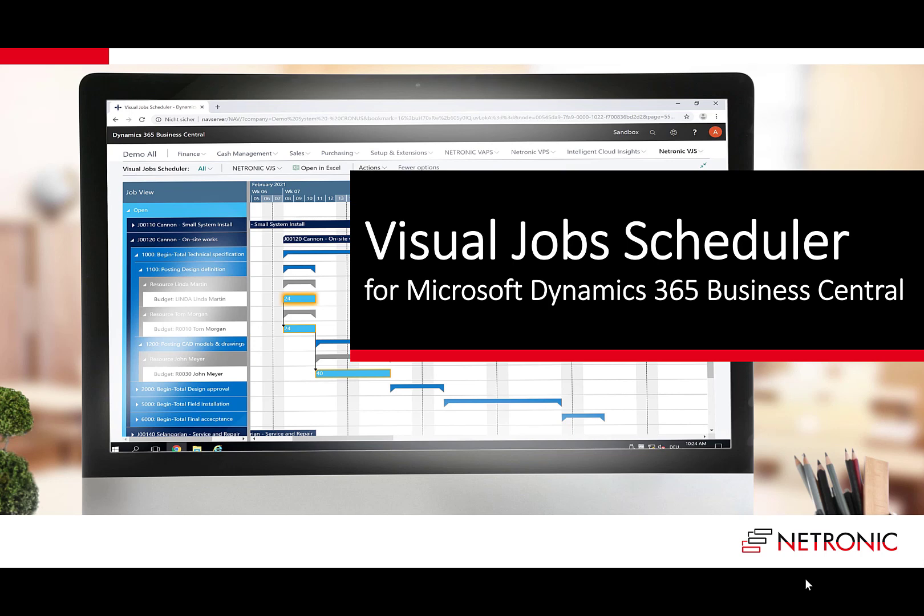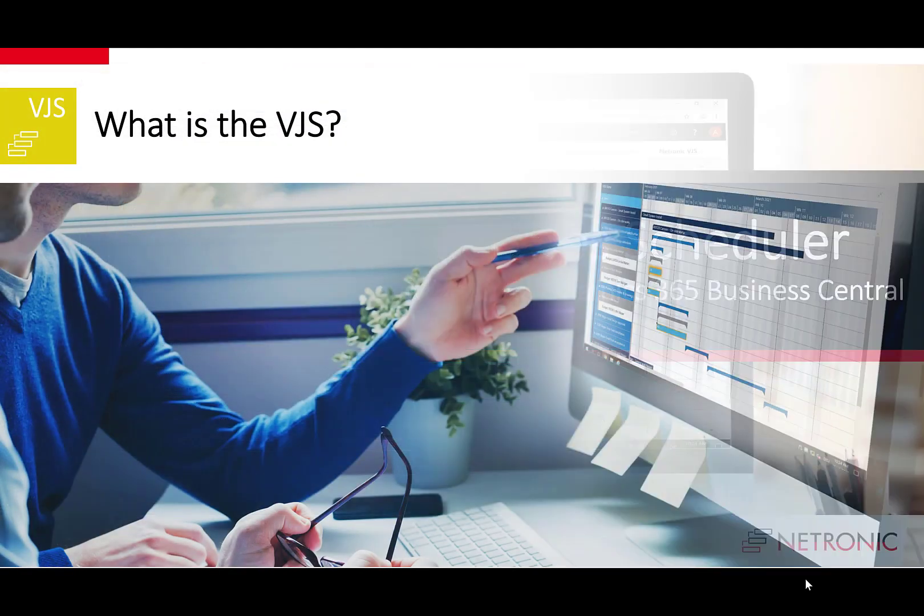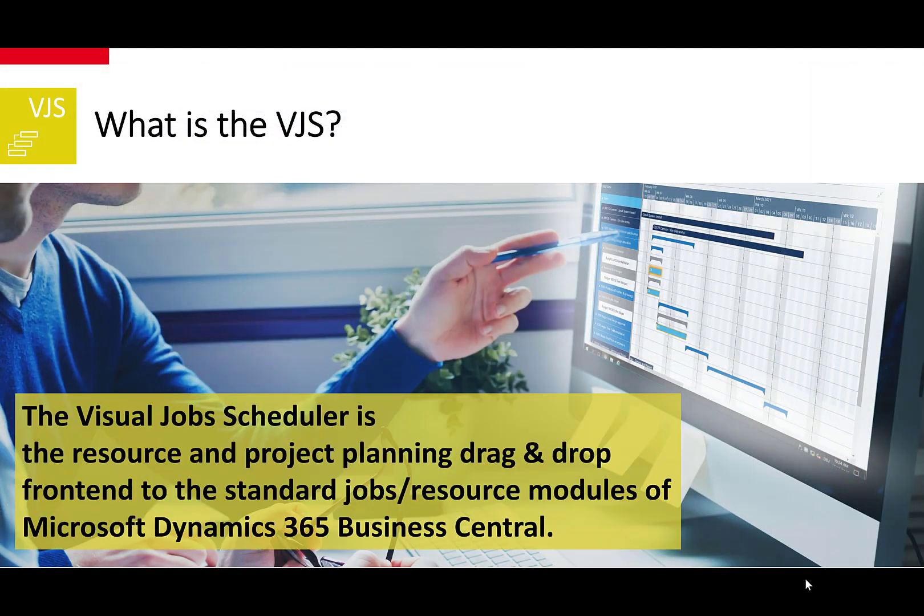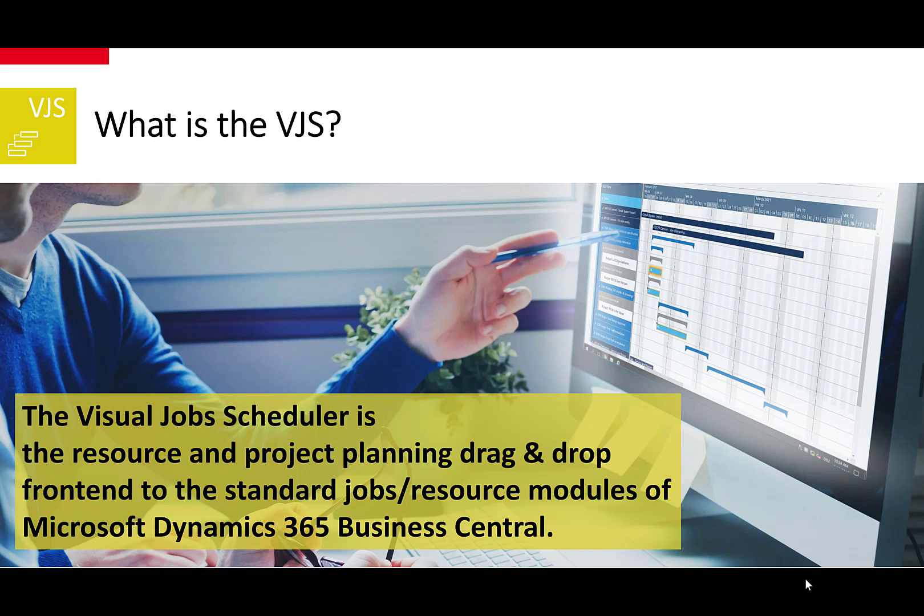This is an introduction into the Visual Job Scheduler for Microsoft Dynamics 365 Business Central. The VJS is the resource and project planning drag-and-drop frontend to the standard jobs resource modules of Microsoft Dynamics 365 Business Central. In this video, I will demonstrate the VJS with a typical use case, then summarize the benefits, key features, and make final comments on availability.